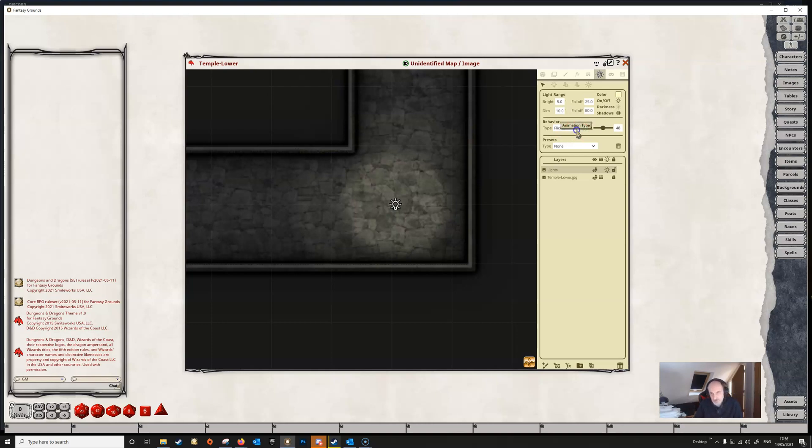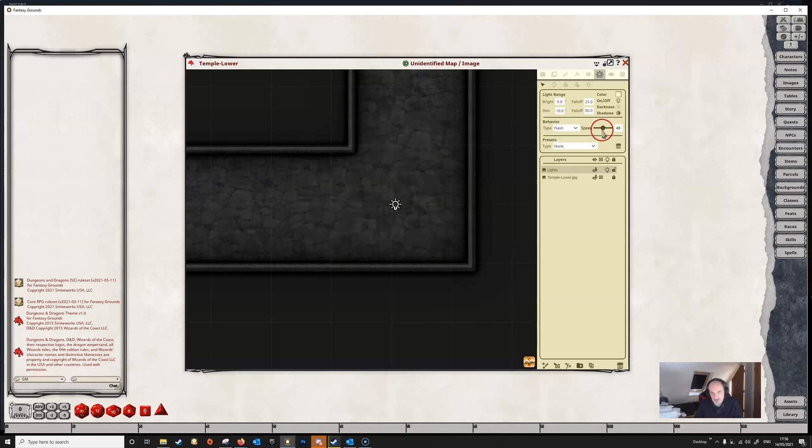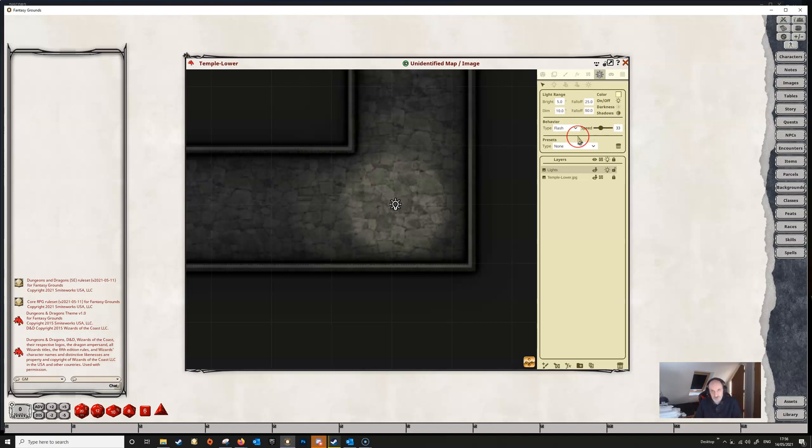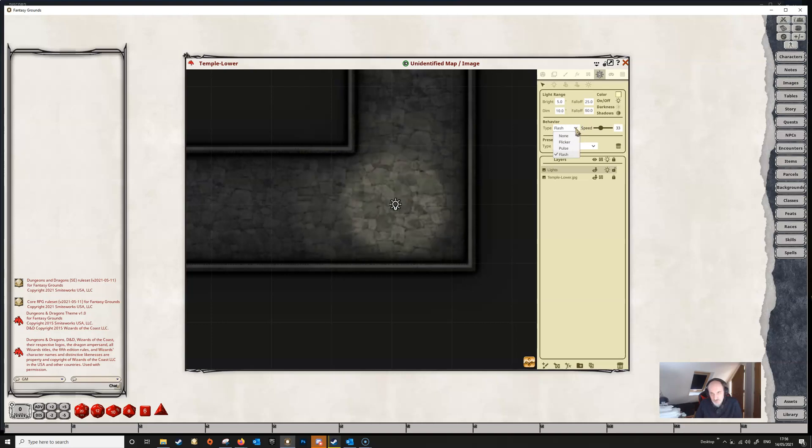You've got other behaviors here: you've got a pulse and you've also got a flash and again the speed you can make that go faster or slower or whatever. So you've got three different behaviors that you can choose from which should cover most of the eventualities and of course there is none at all which means that the light is just stationary.